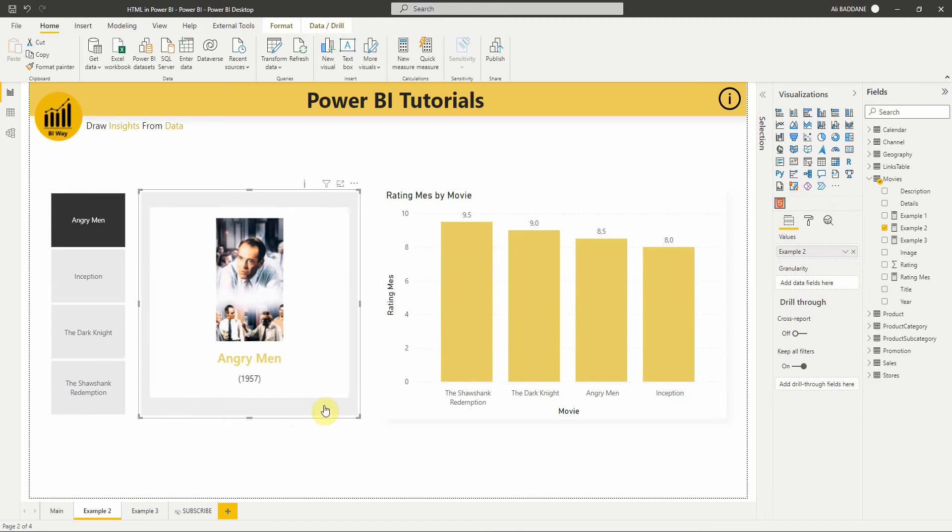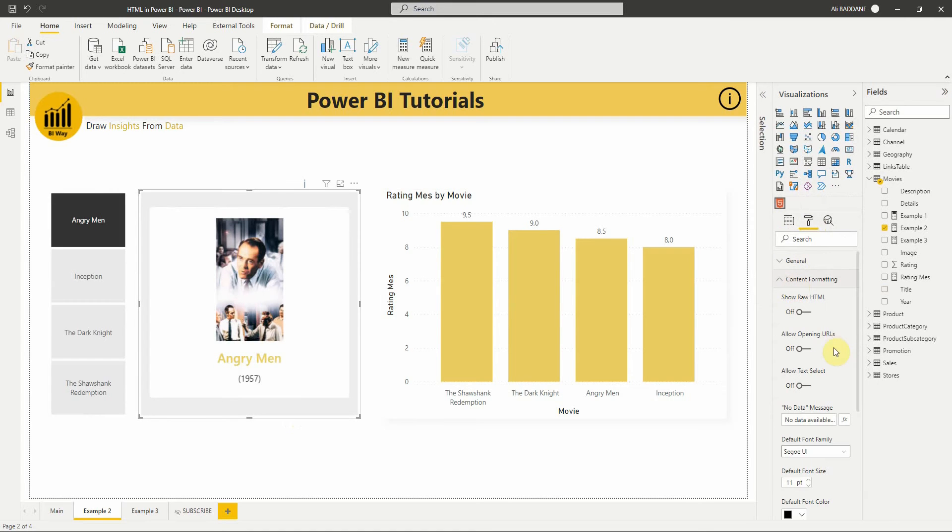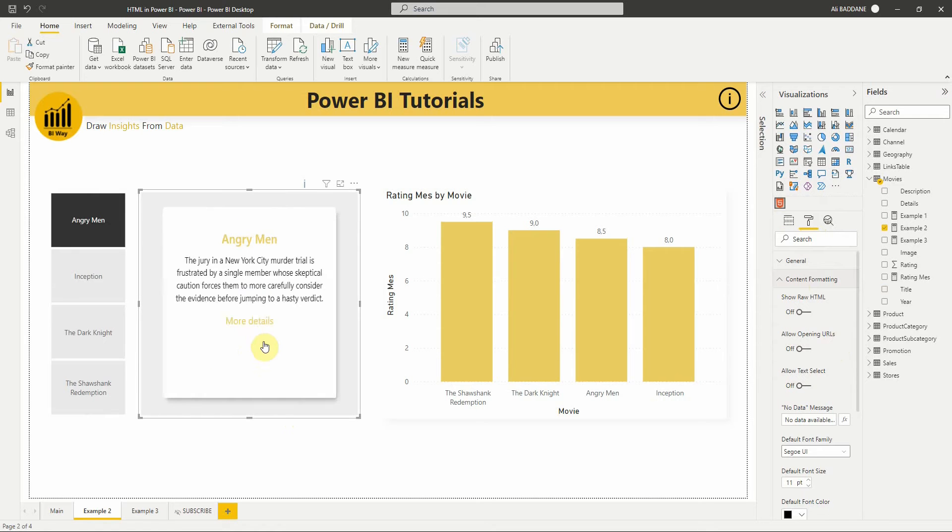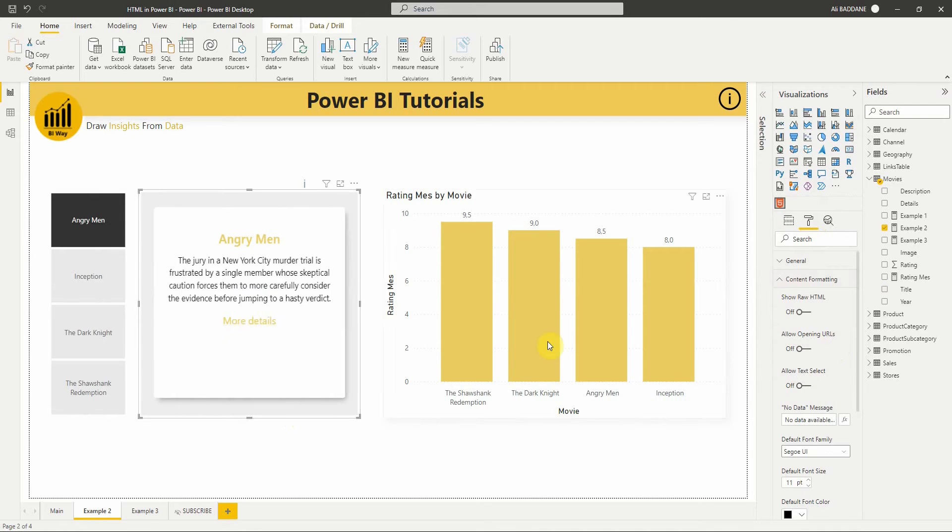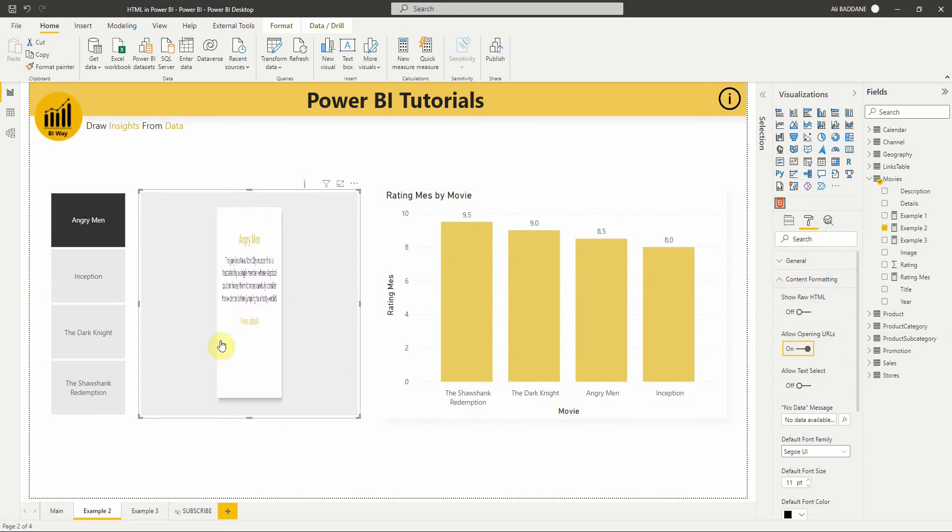For the format options of the visual, there are two interesting features. The first one is Allow Opening URLs, which is disabled by default. This feature helps us open a URL link. If I click on More Details, nothing happens, but when I turn on this feature and try again...